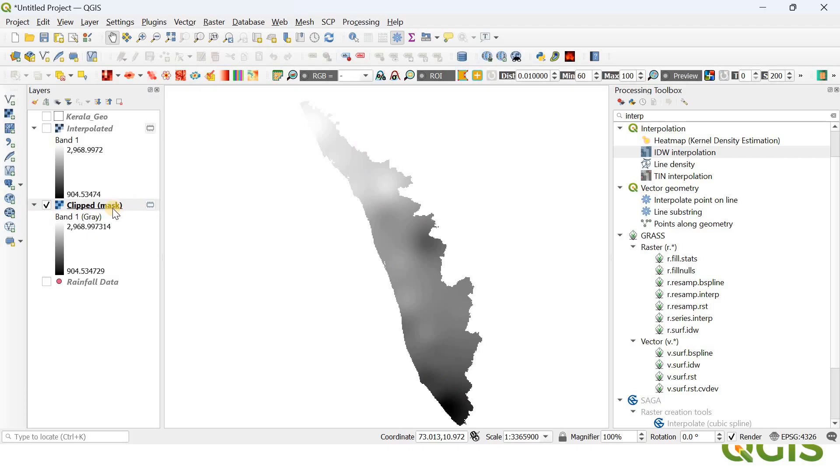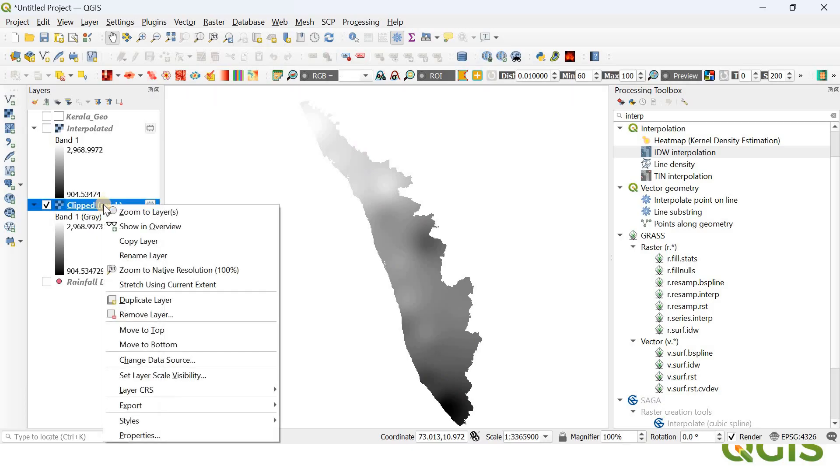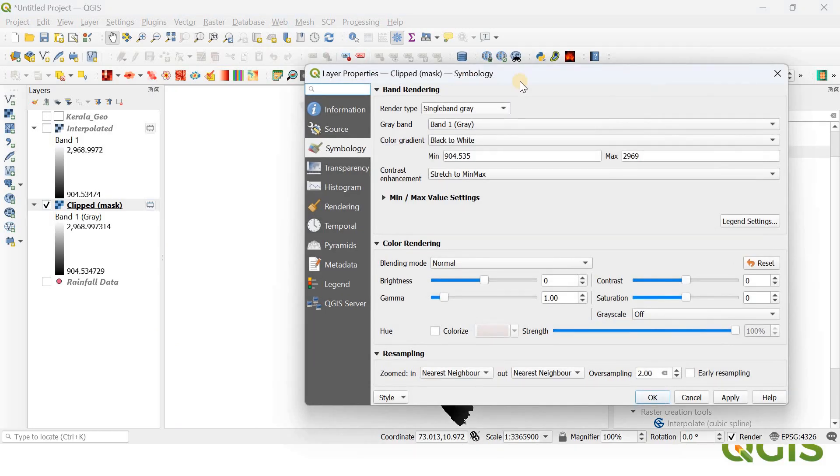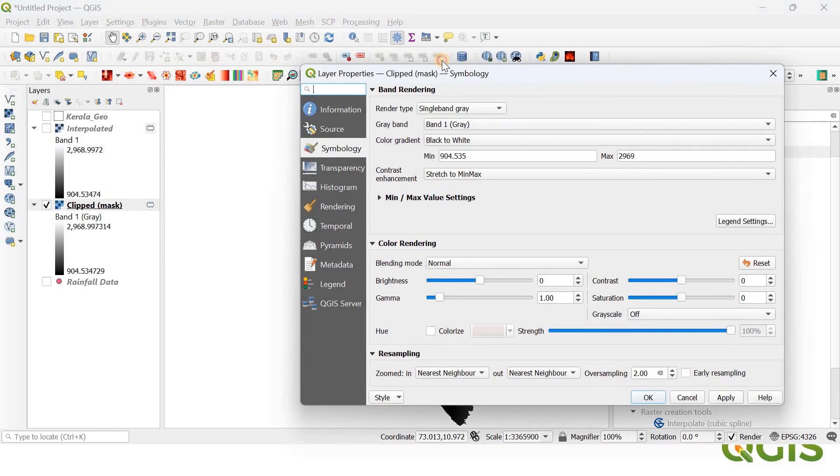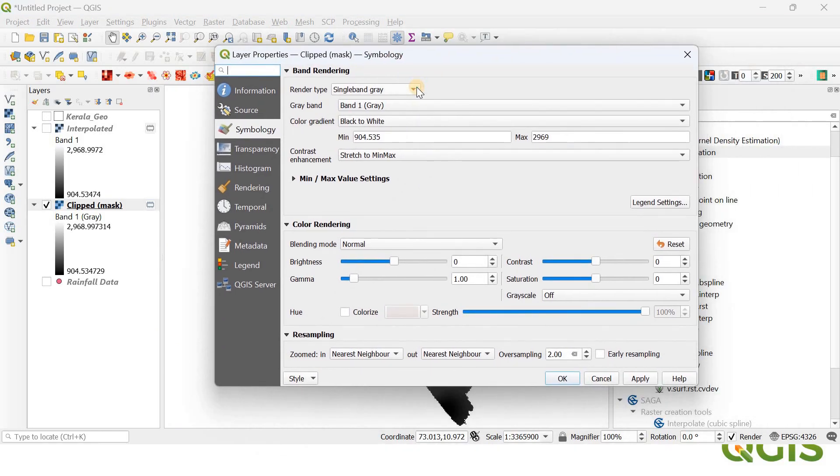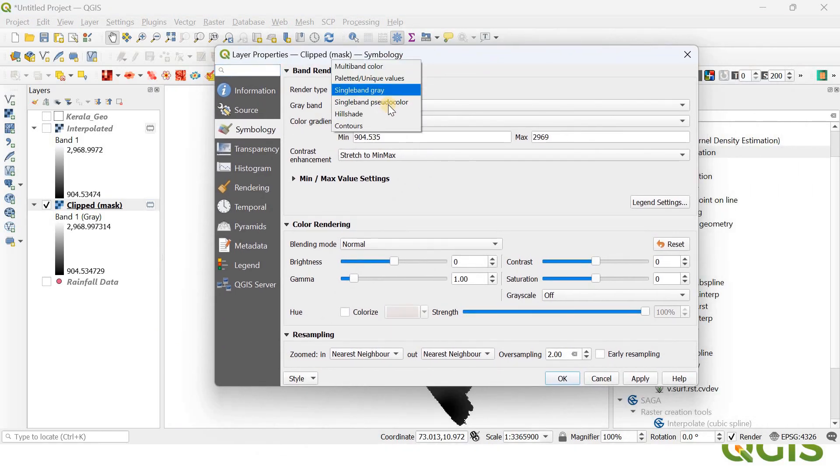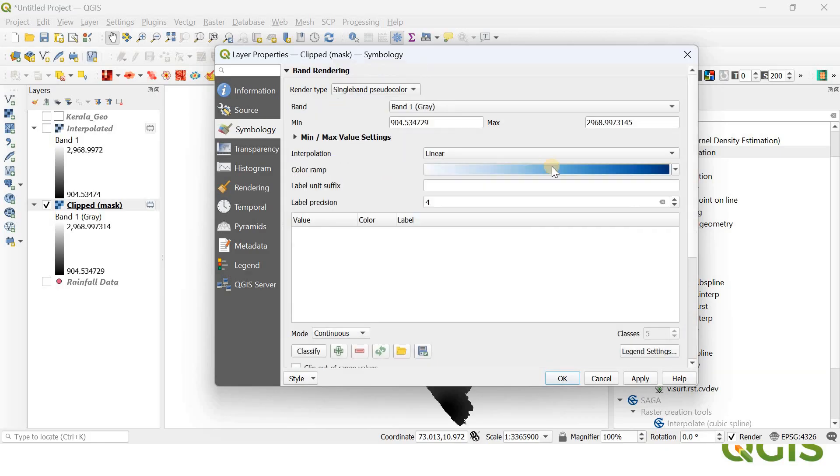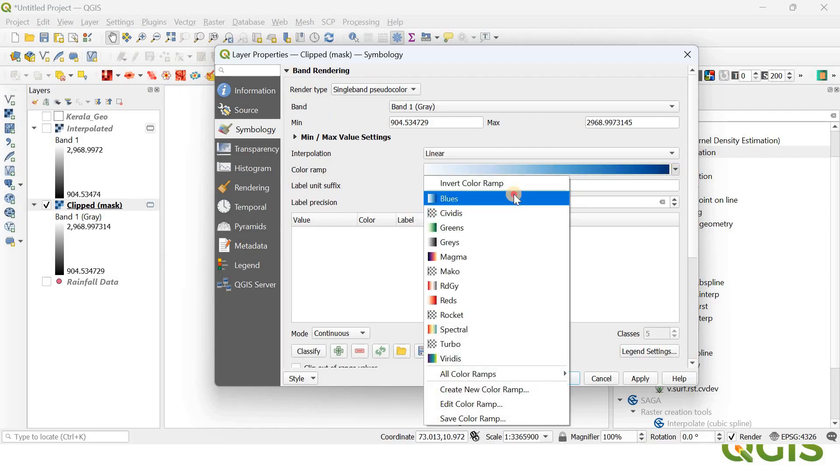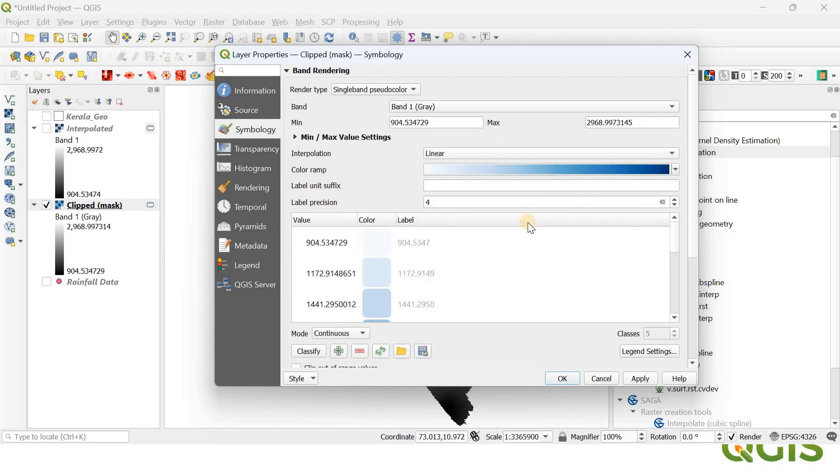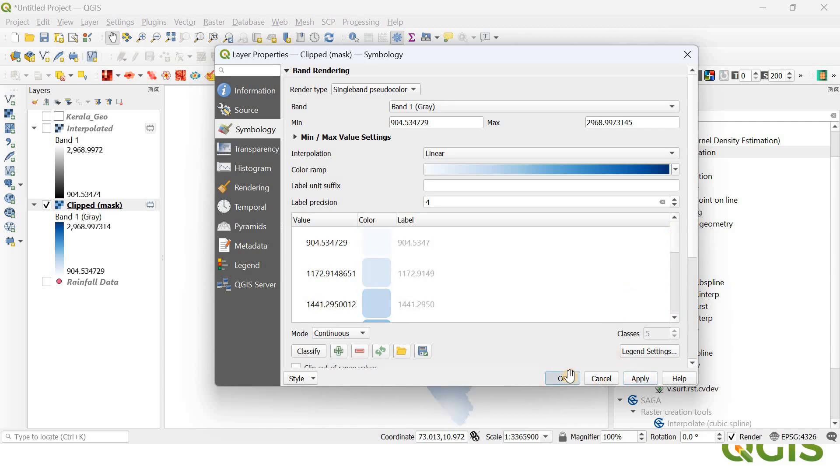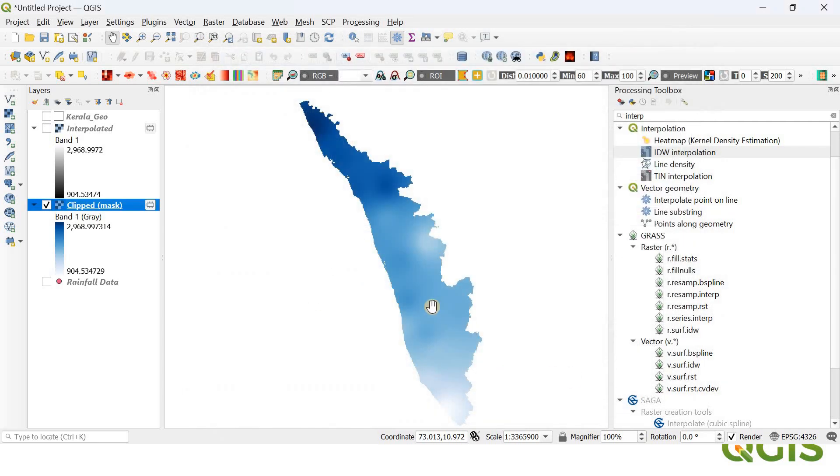For that, go to the Clip layer and click on Properties. Within Properties, you need to select—there are multiple options, different color palettes available—but I'm going to choose the single band pseudo color. Here the color ramp is Blue, so we have to choose Blues again so that QGIS will automatically assign different values for different shades of blue in the increasing order. Click Apply and Okay.